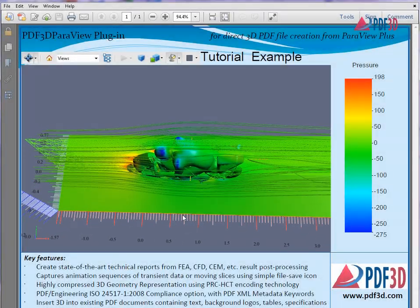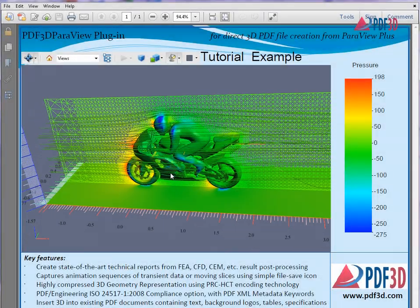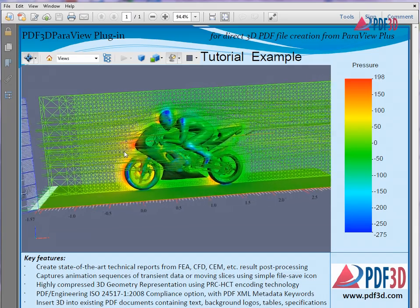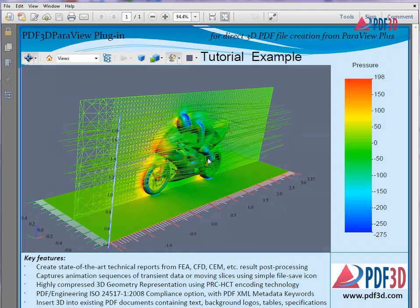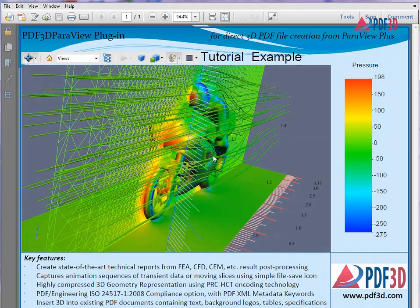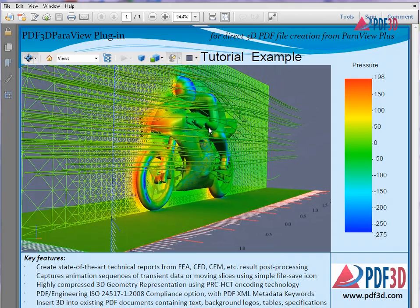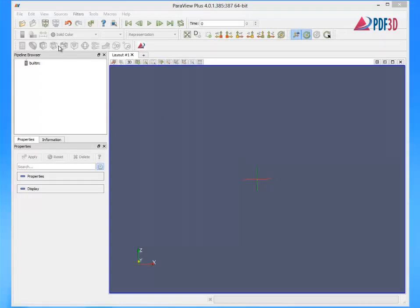Sharing CFD results from OpenFoam using ParaView with PDF3D is easy by converting to 3D PDF format. This demonstration shows how to create OpenFoam 3D CFD data visualizations of a motorbike and rider with ParaView for generating a 3D PDF shareable result.